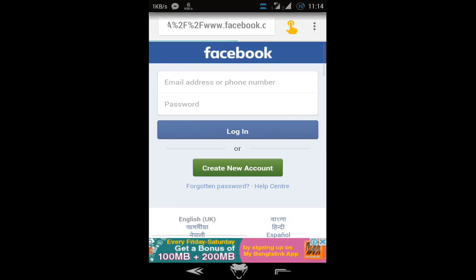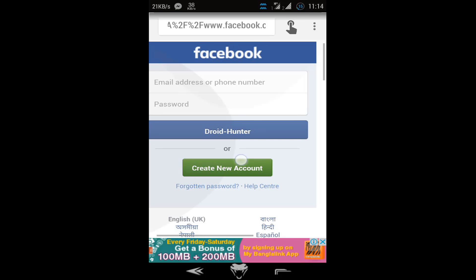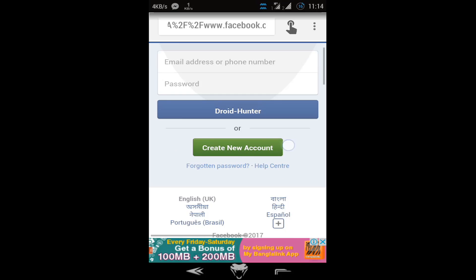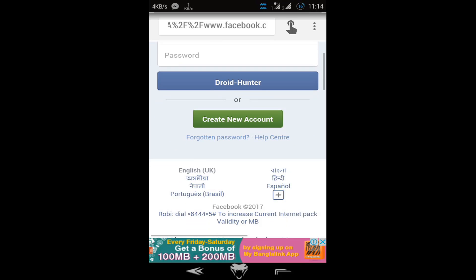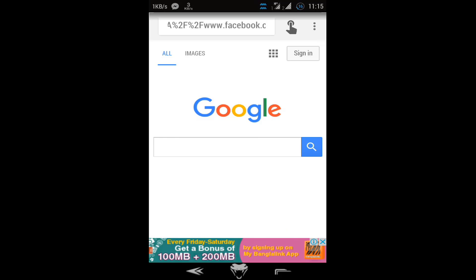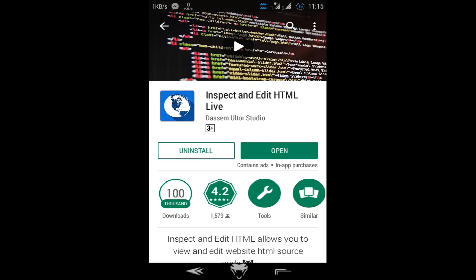And here you see it's changed - 'Login' to 'Dreadhunter'. So guys, that's all for today. Please subscribe to my channel for new videos, and obviously like this video and share this video. Thanks!